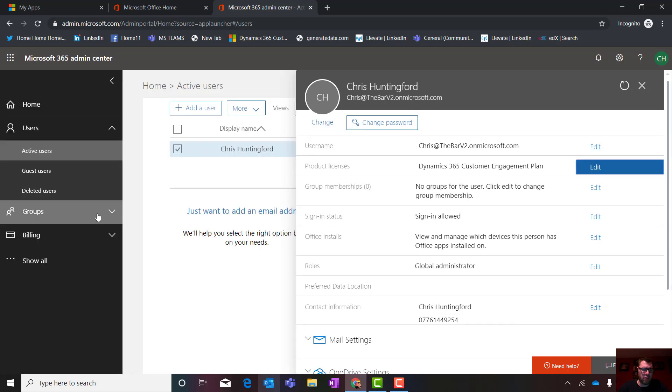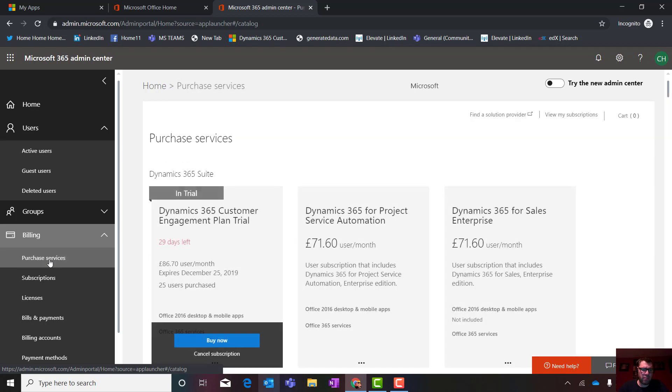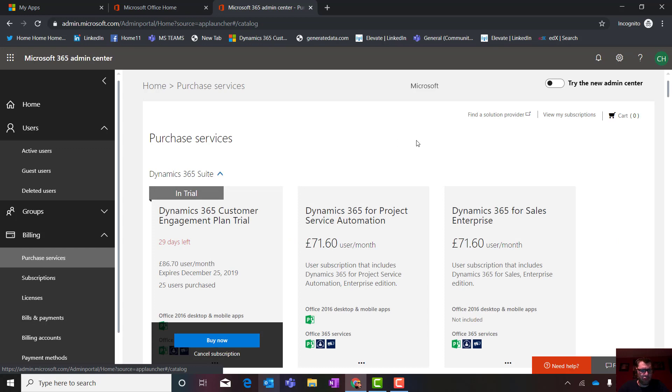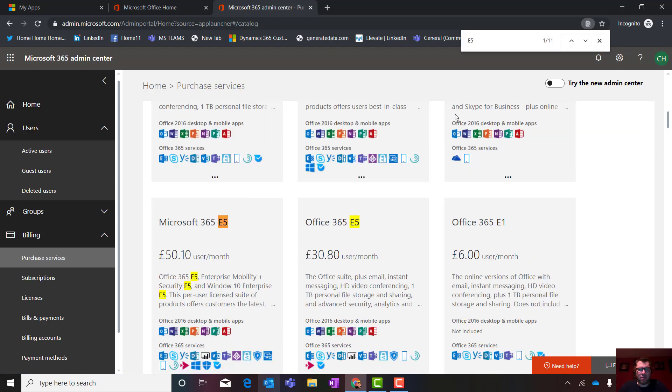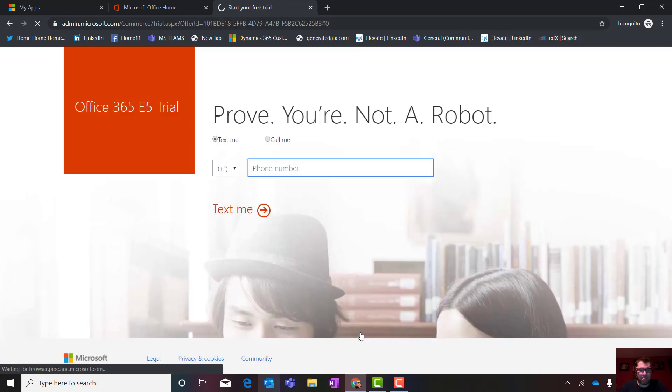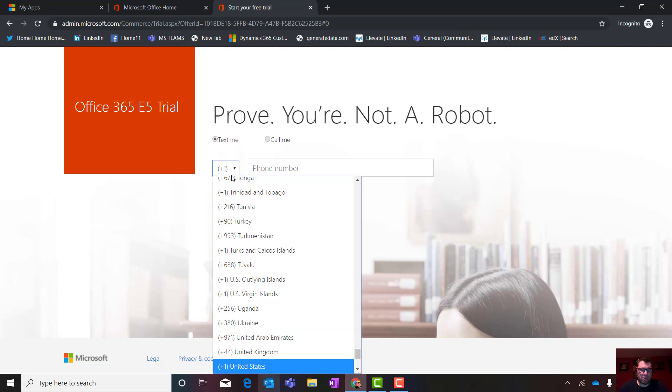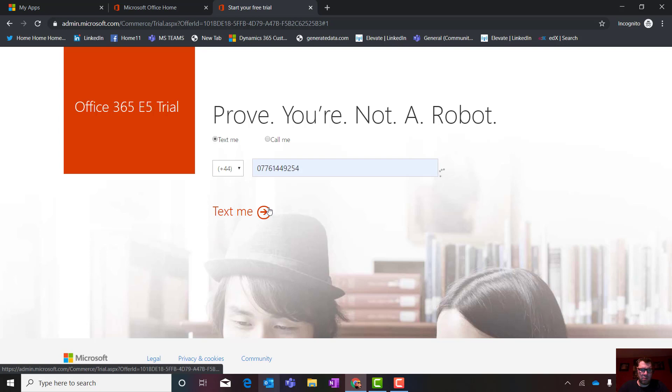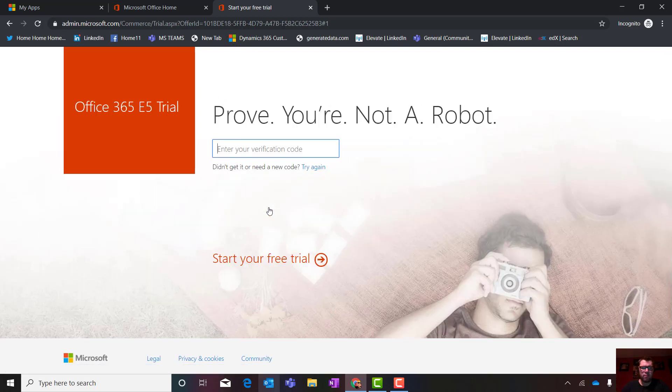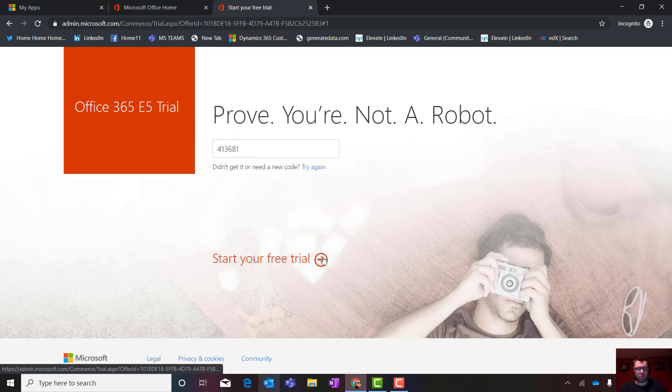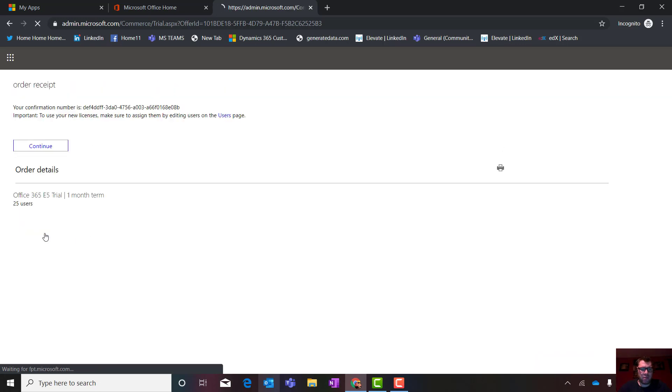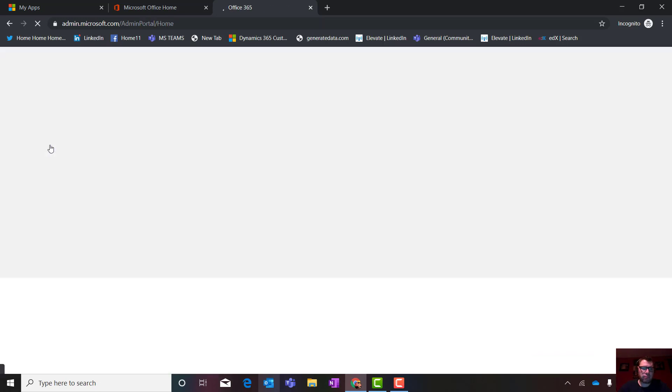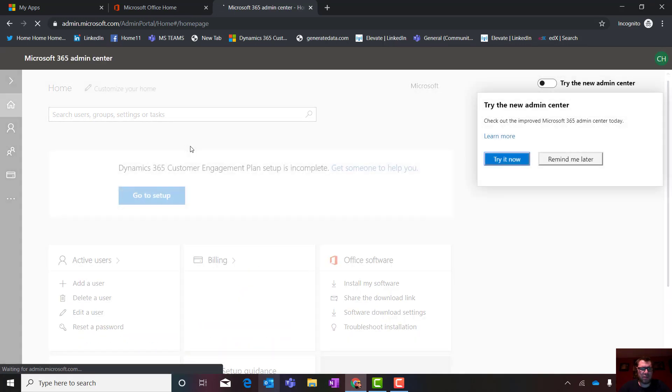I'm going to go to billing, purchase services. I'm going to go control F. I'm going to search E5. Look at that bad boy over there. Office 365 E5. Yes, please. Start free trial. Remember the same process as before. This will send me an SMS to my mobile device. Start trial. Now, back in the day, you used to have to put credit card details in here. You don't have to do that anymore. So now what's happened is that I've actually got office E5 in my tenant.